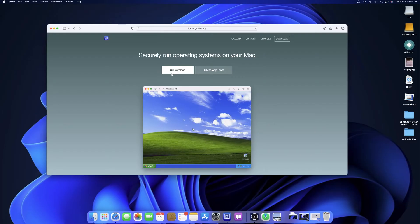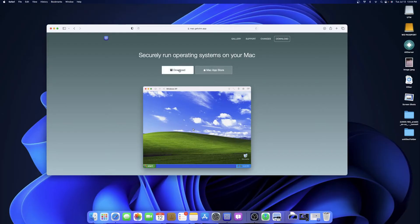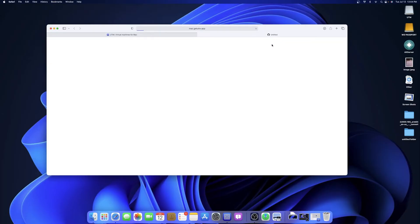You can either go to the downloads and just download it directly to your machine, or you can go through the Mac App Store. Note that when you download it via the Mac App Store it costs money — $9.99 US dollars. Either way you can do that. You hit download and it drops into your download area.